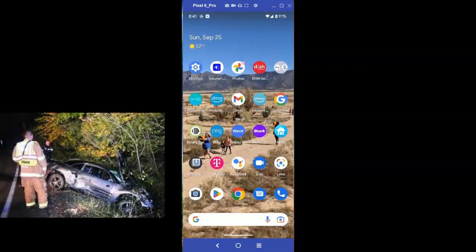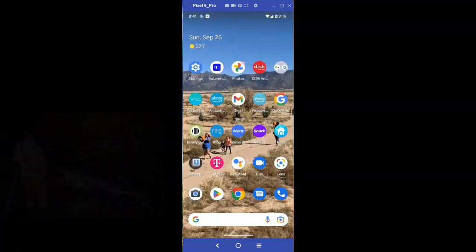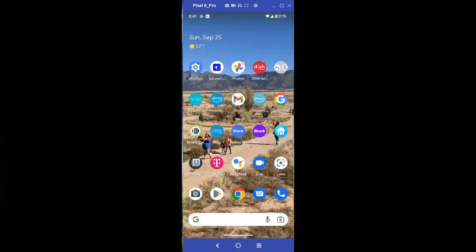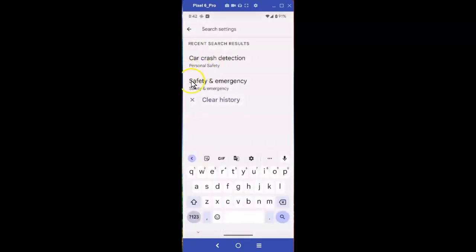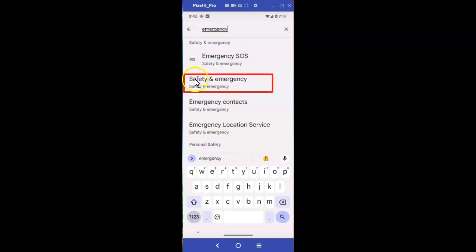Setting up car crash detection on your Pixel phone. Let's get started. Open up Settings, and once it opens, use the search box and simply search for 'emergency' — you'll see something that says Safety.